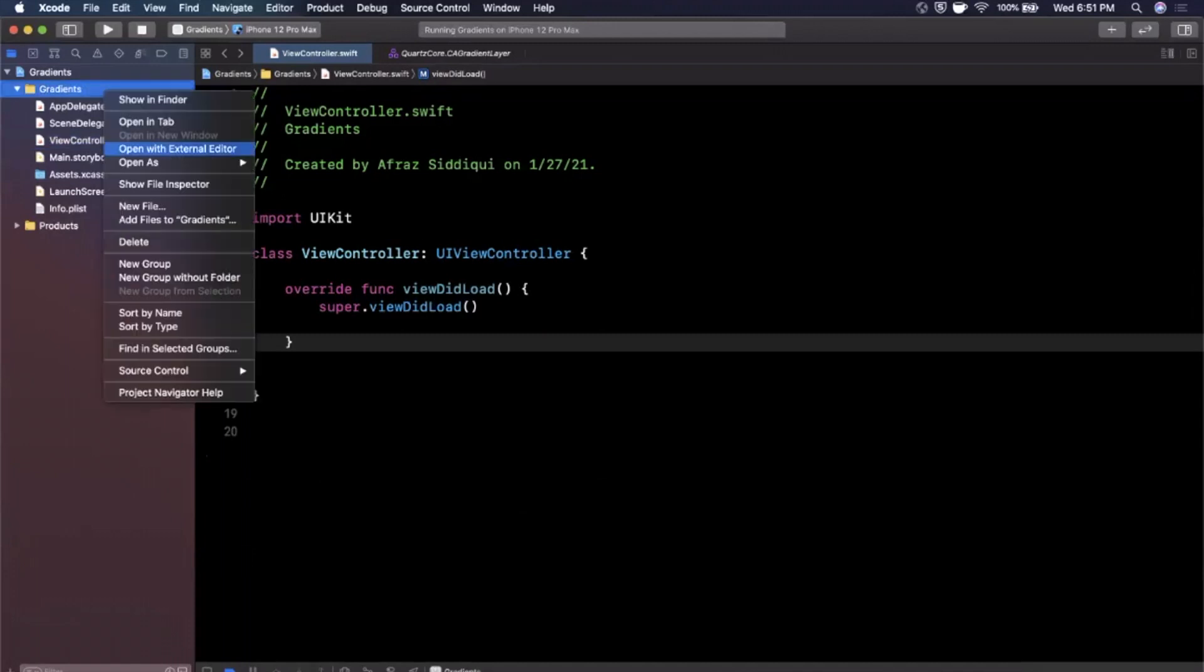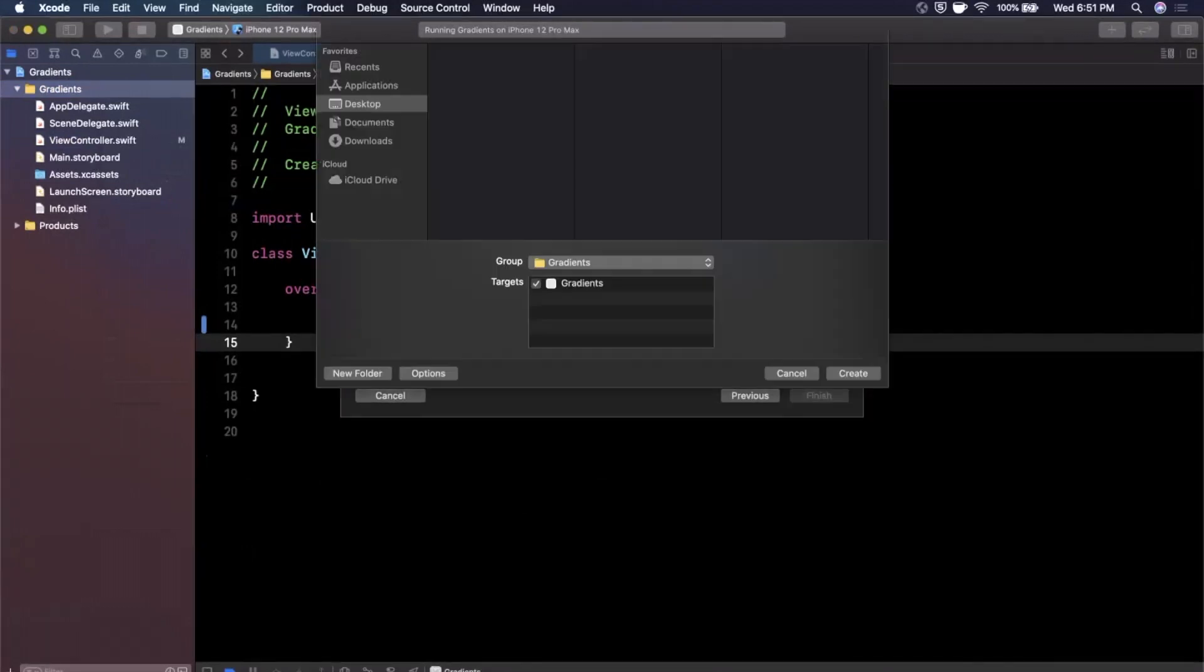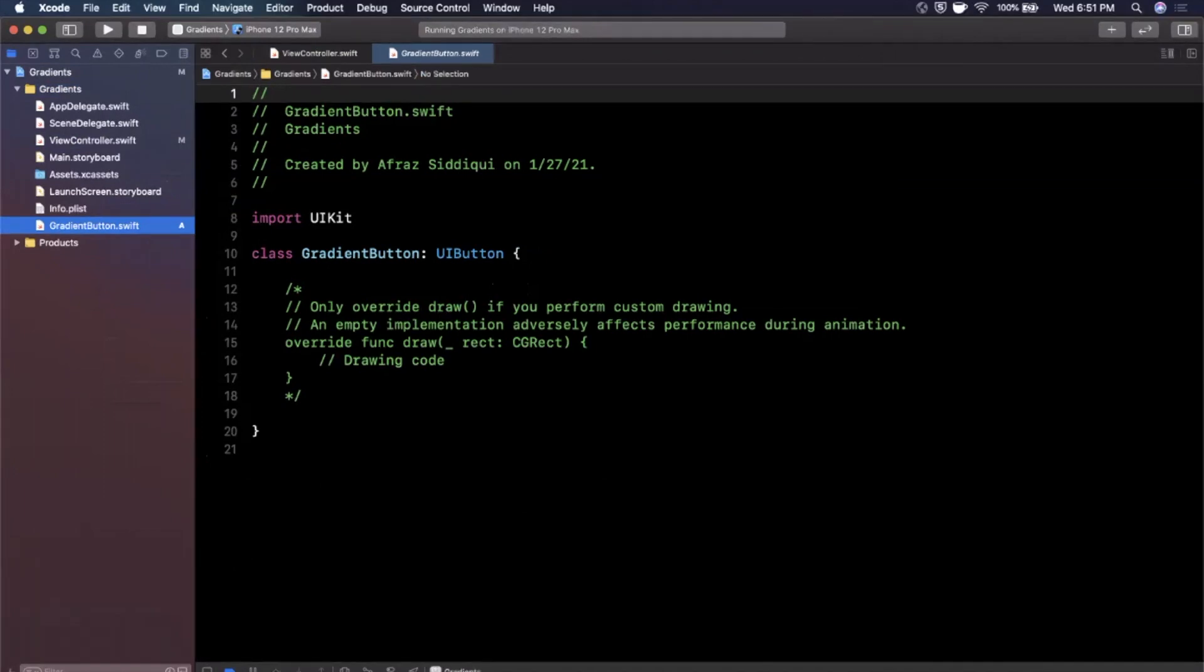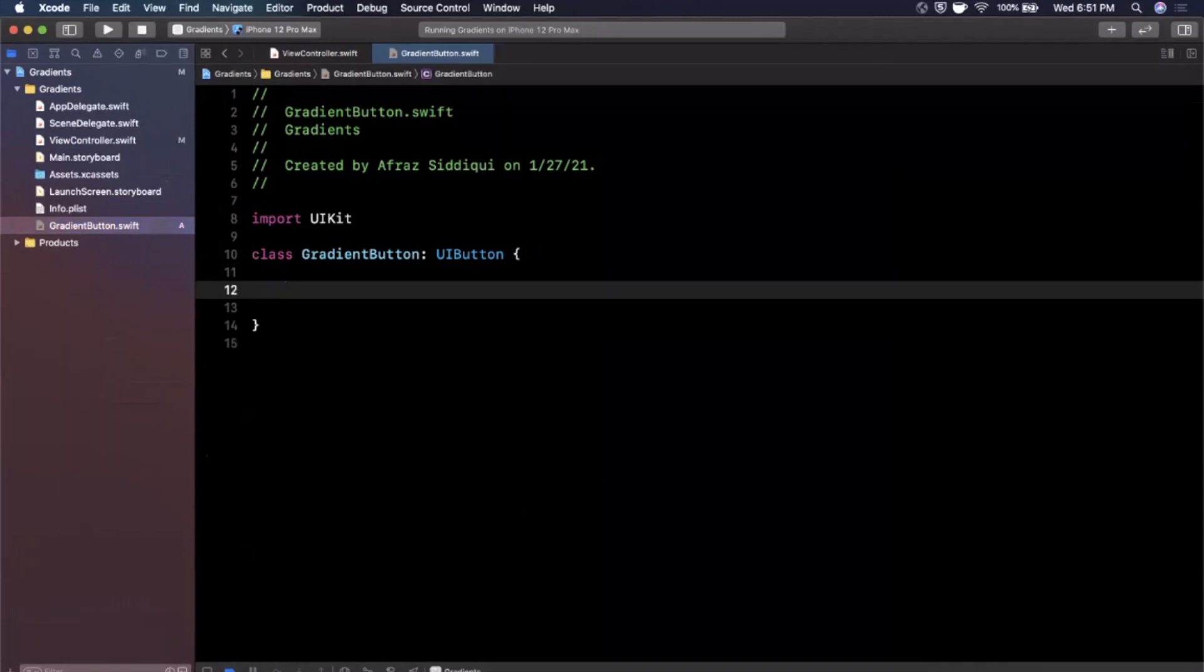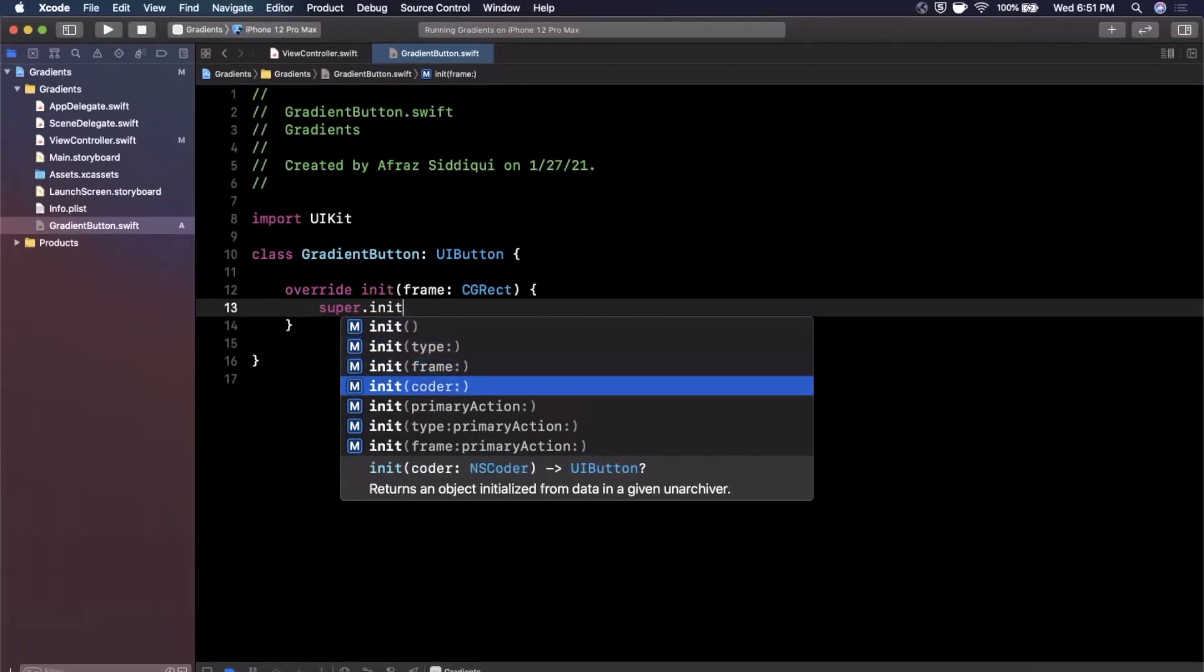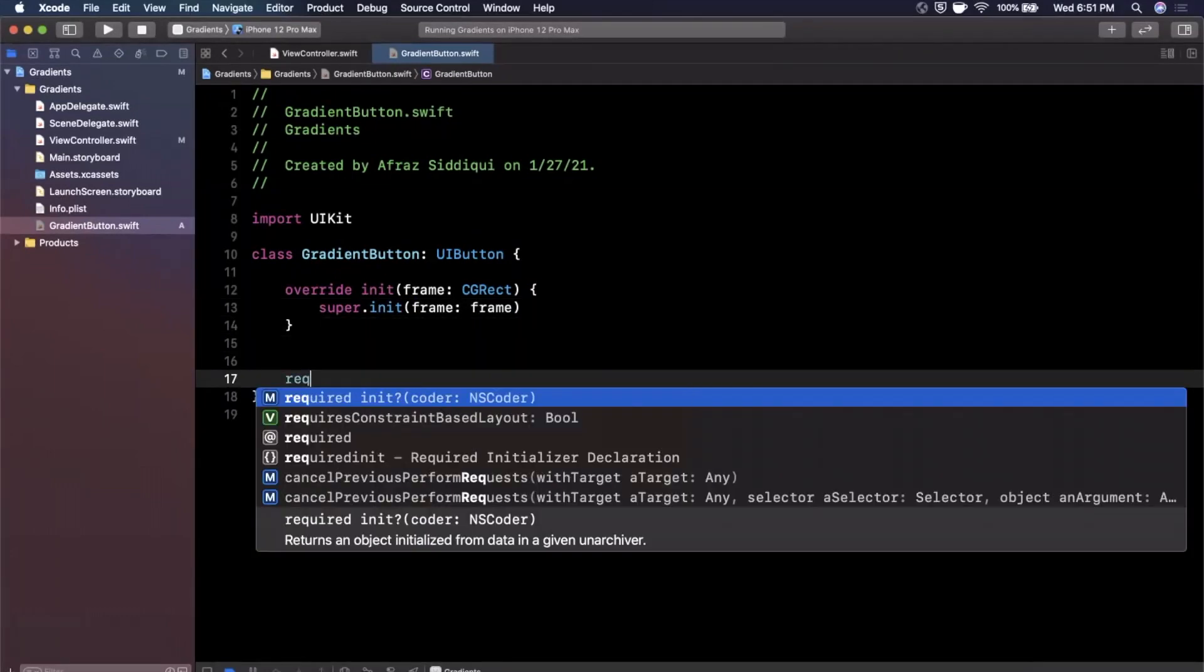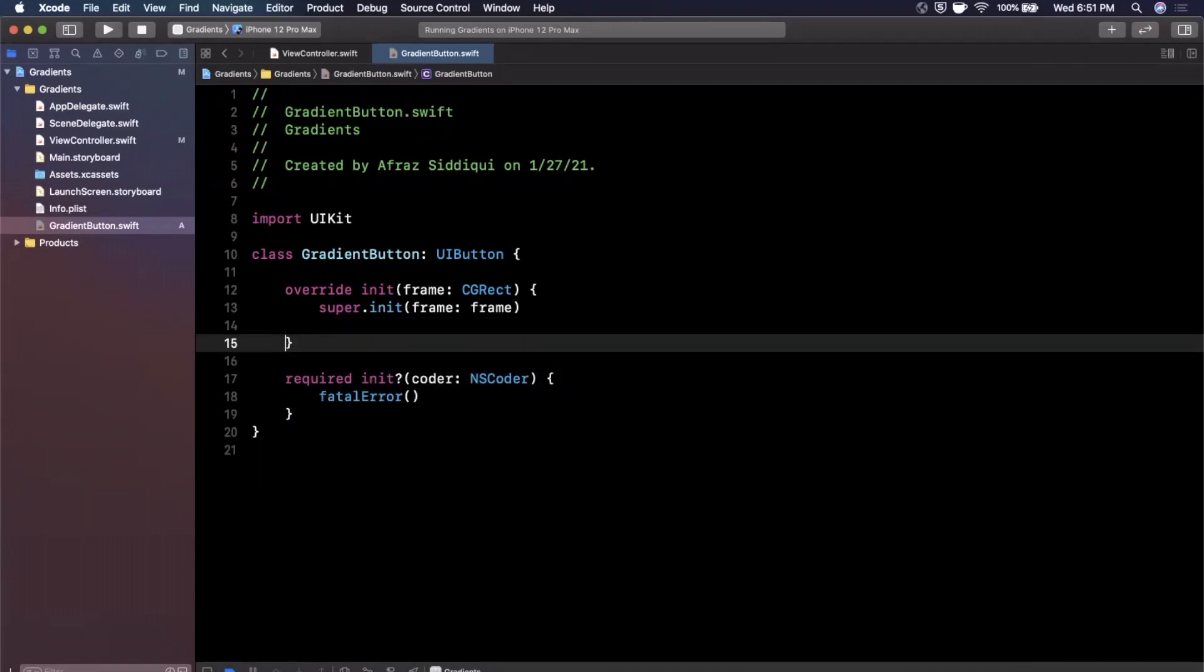And we are going to create a new file here. We're going to stick with a Cocoa Touch class and we are going to subclass a UIButton, and I'm going to go ahead and call it a gradient button. Go ahead and create it and save it. And it'll create this class here for you. We're going to delete all this commented out code. And essentially what we want to do in here is override the initializer which takes a frame, call super.init with that same frame. You're also going to want to bring in the required initializer, otherwise you'll get a compile error.